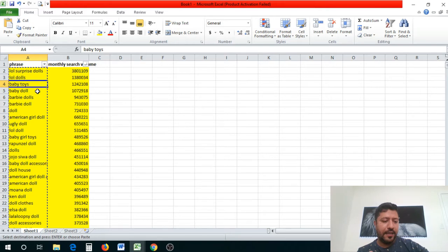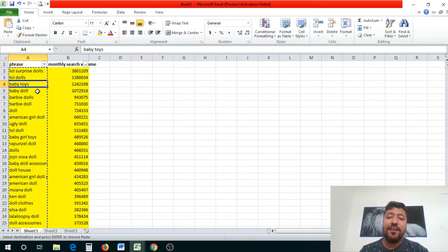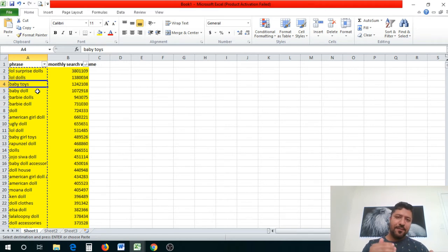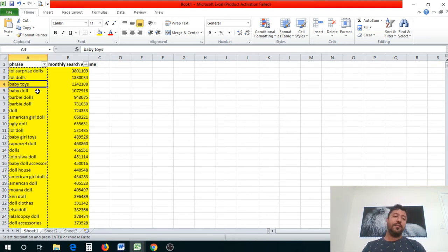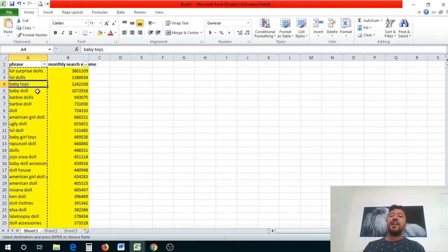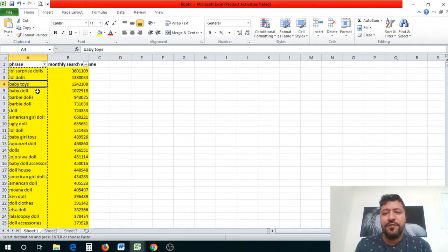We take the first 100 keywords and set our default bid to $1.50 — Amazon recommends 75 cents, but I always go to $1.50 to signal to the algorithm that we're serious and push our listing higher in ranking. Apply the $1.50 bid to the entire keyword list and then increase it by 3%, so we're just a tad above our competition. These little things can make a huge difference in your PPC campaign.